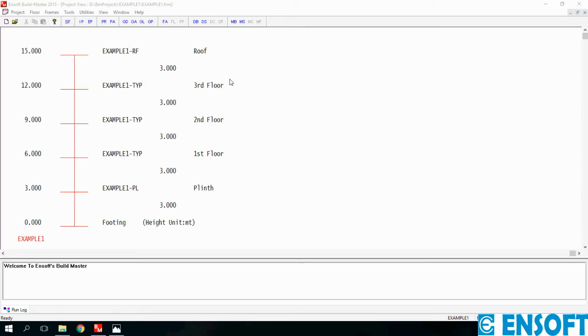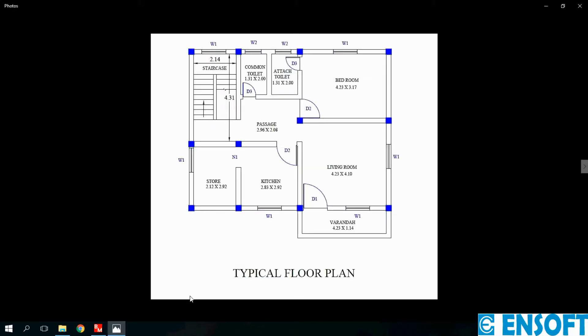Let's see how to enter floor plan in BuildMaster using input plan option. Let's take a sample plan in which all walls are 230mm thick and all beams are 230mm wide.